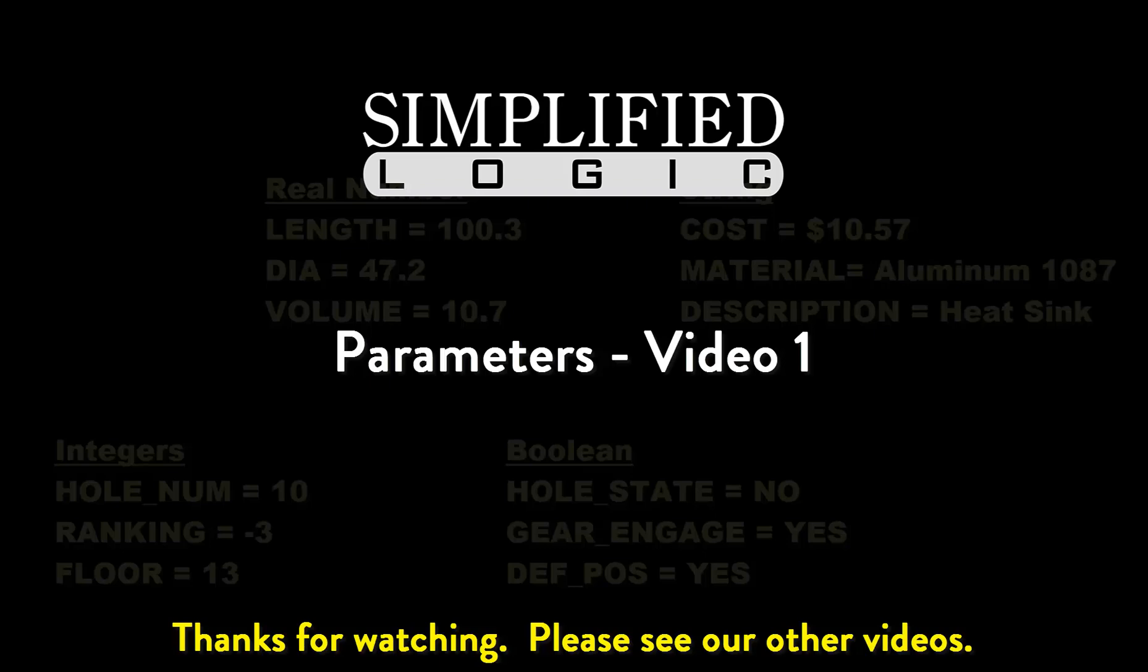Please check out other video tutorials from Simplified Logic or visit our website at SimplifiedLogic.com.